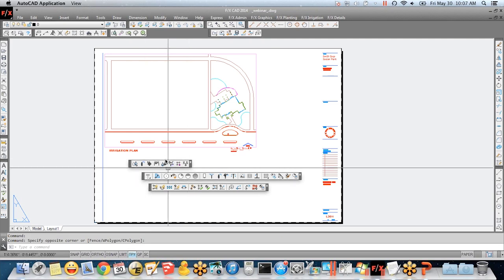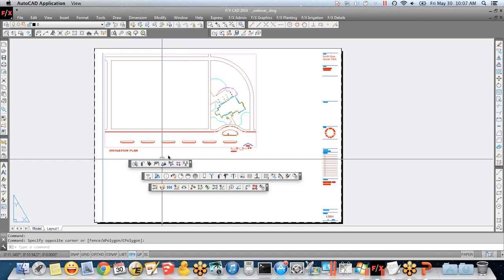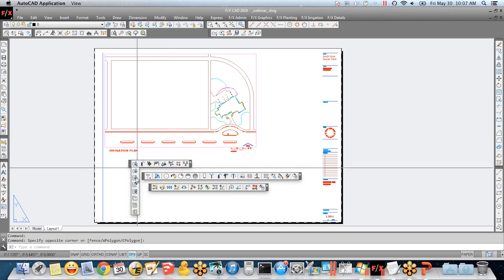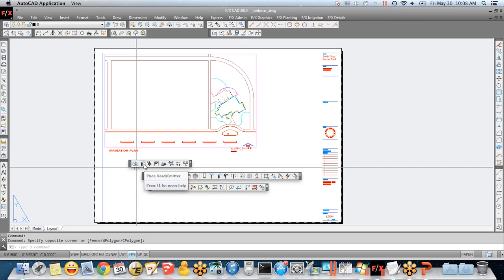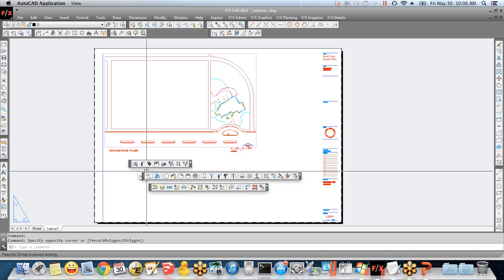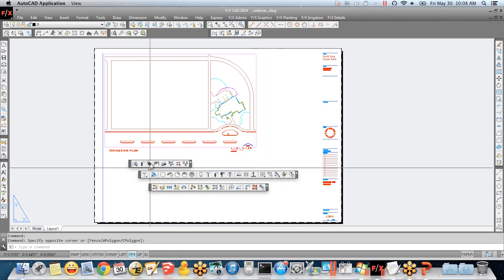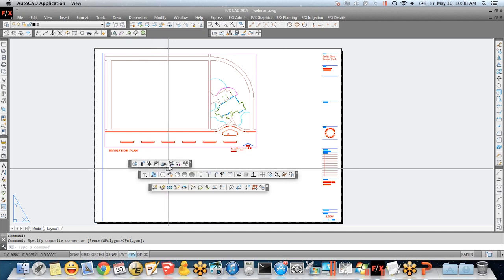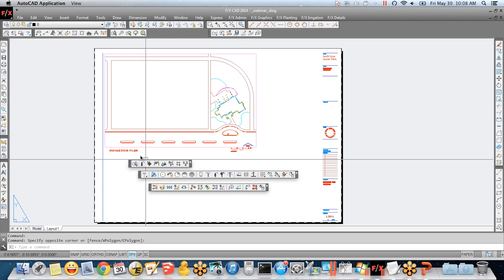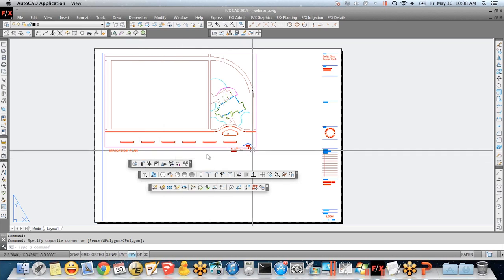The irrigation toolbar generally reads left to right in the process of doing a plan. So we have the manager, then the administrative things — schedule functions belong right there. Generally left to right, the progress is placing emitters — anything that outputs water. Here is my place emitter toolbar: my spray heads, my special heads, my drip stuff, my tools for placing heads. Then placing valves, placing equipment, placing drip equipment. Schematic irrigation is what I'm going to show first — we're actually discussing moving that button to between the manager and emitter to better fit the left-to-right logic.